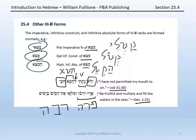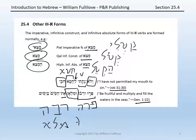'And multiply,' rabah. U-mil'u: u is the connector 'and,' plus a qal-imperative masculine plural of mala, formed just as one would expect — 'and fill.' Et marking the definite direct object: the waters in the seas.